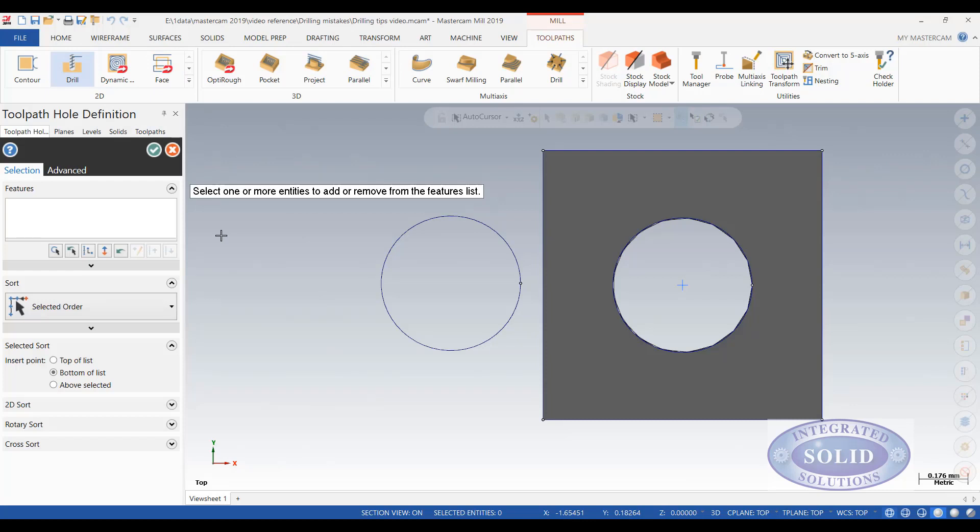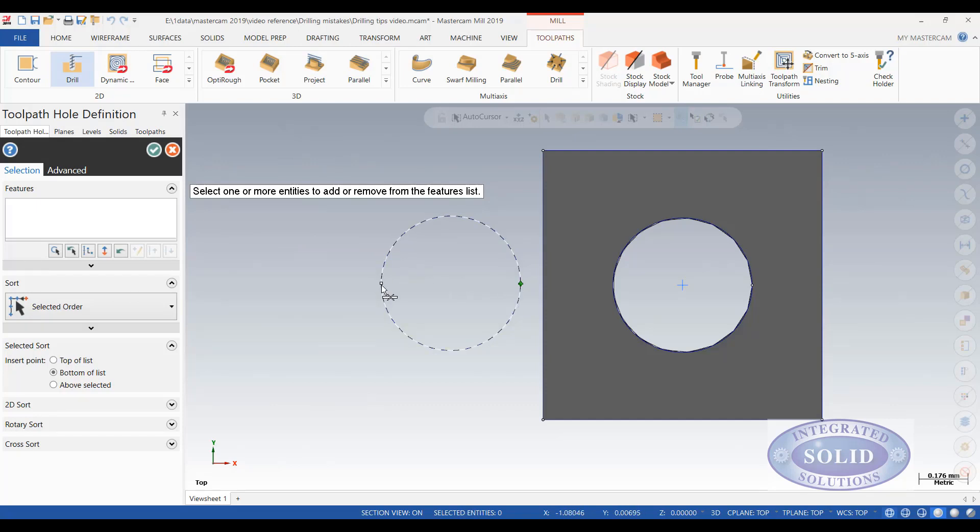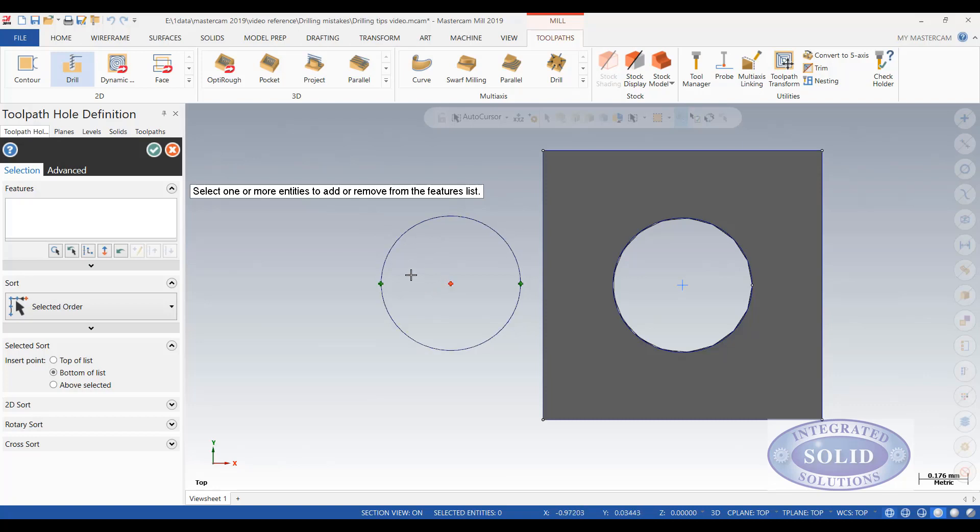You need to understand how the geometry of Mastercam works a little bit here. A circle has a few different points to it. It has a start and end point. It has a midpoint of the arc which is half the distance around. It also has its center point.